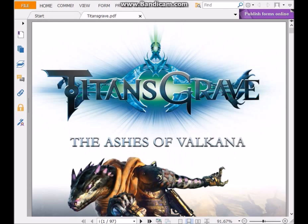It is called Titan's Grave: The Ashes of Valkana. Now, anyone who knows Tabletop, anyone who knows the YouTube channel Tabletop or Wil Wheaton, is pretty much probably heard of, if you haven't already seen the 12-part season 1 playthrough of The Ashes of Valkana, which is Wil Wheaton's own world.